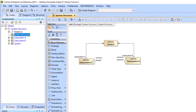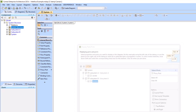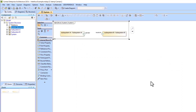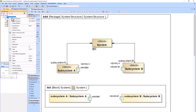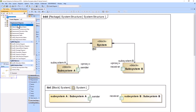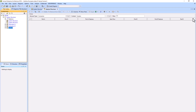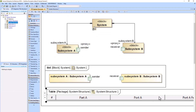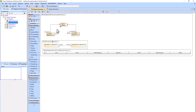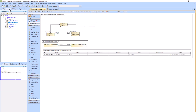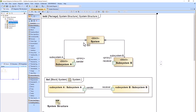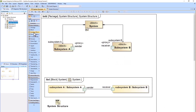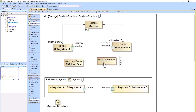We'll create subsystem A and subsystem B. These subsystems are going to have proxy ports: the sender and the receiver. We'll create an internal block diagram to show the connections between the subsystems, specifically the sender and receiver proxy ports. Then we're going to create an ICD table which will tabulate all the connections between subsystems. You'll see one row in the ICD table per connection created within the internal block diagram.